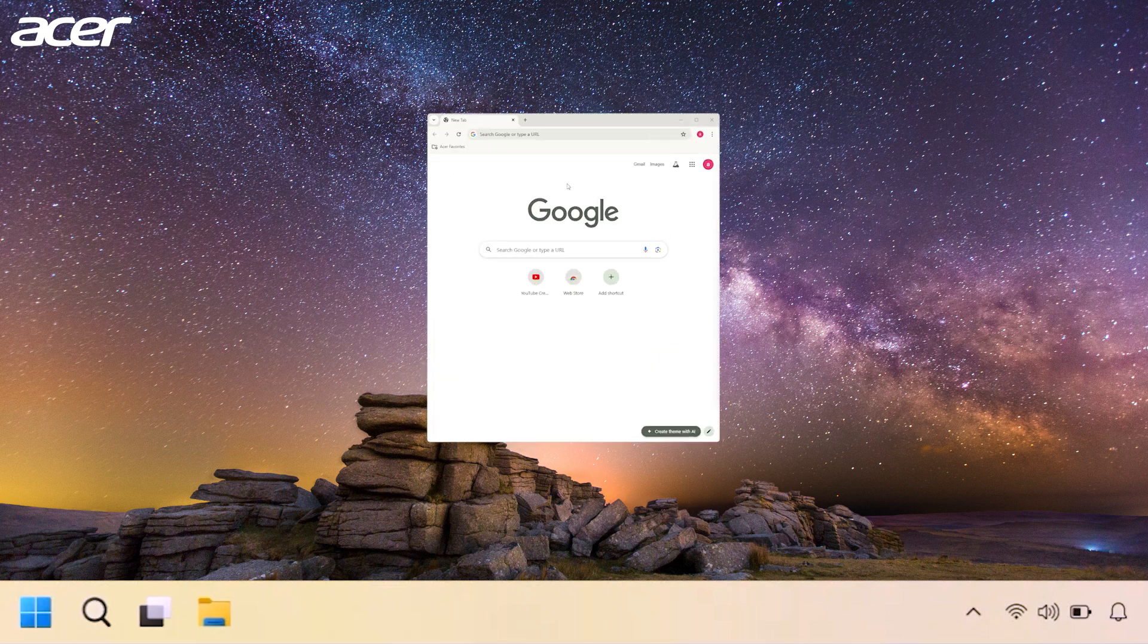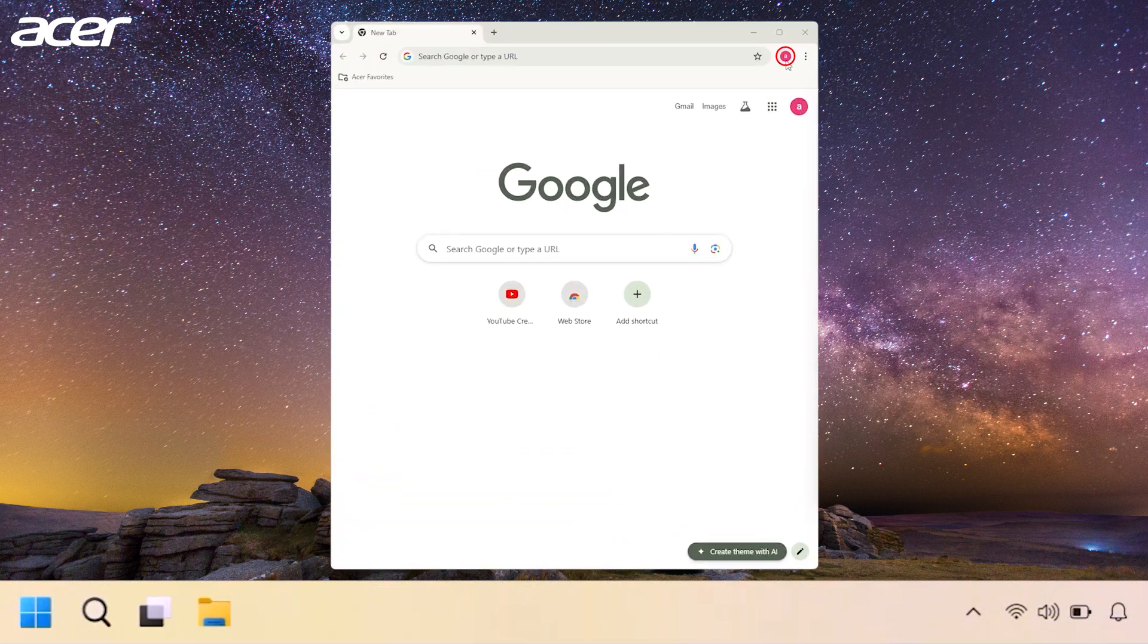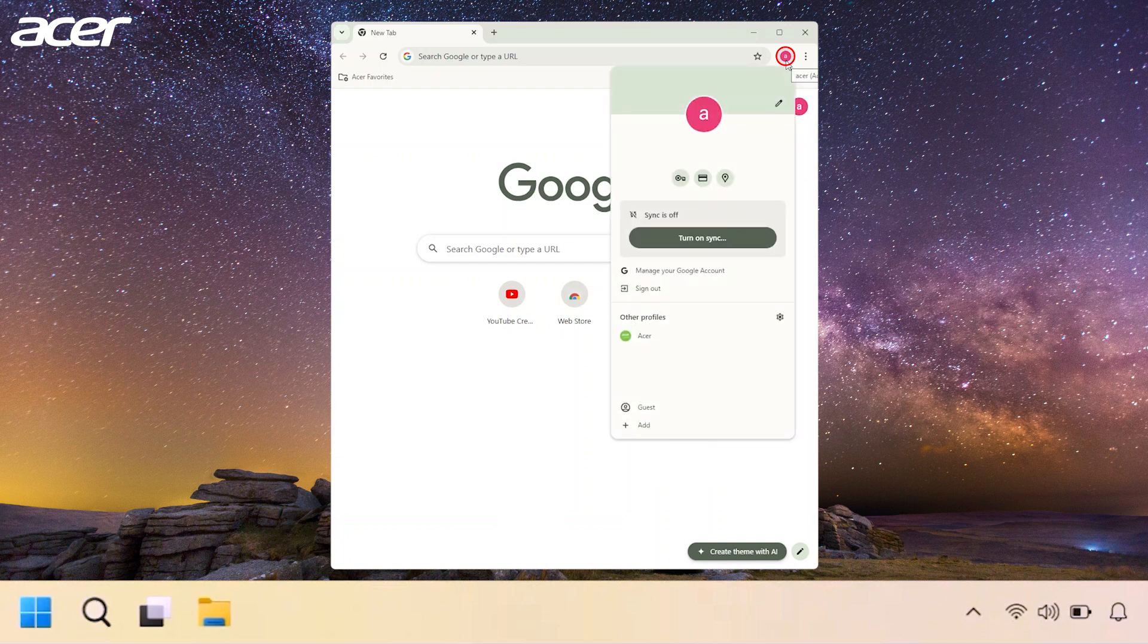If a new tab opens, select the icon towards the top right corner of the screen, then at the bottom of the menu that appears, select Add and follow the steps to create a profile.